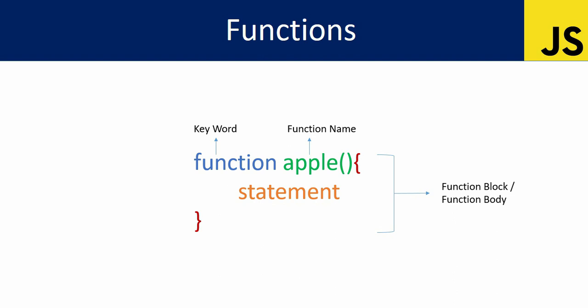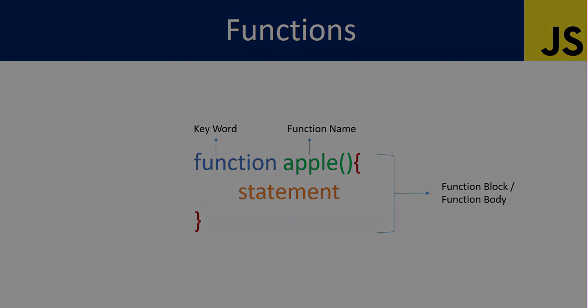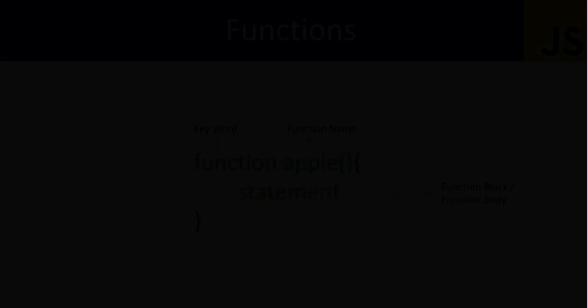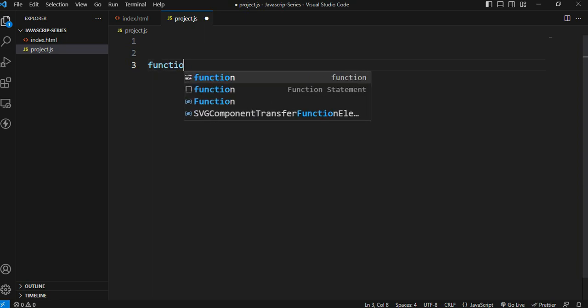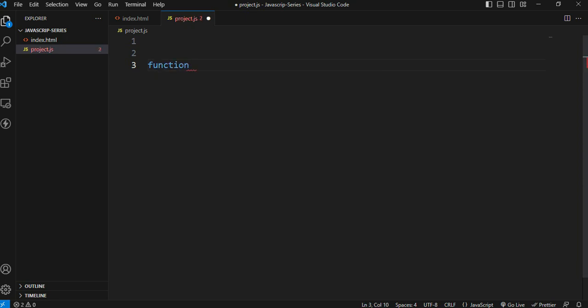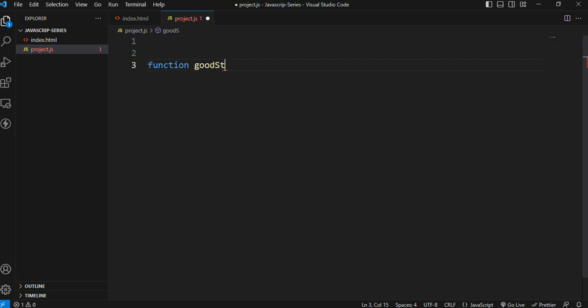Let me show you practically. To write a function, type the function keyword, then give it a name - for example 'goodStart' - then add parentheses and create the block.